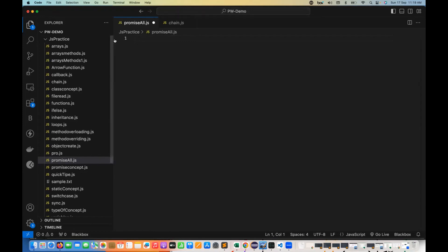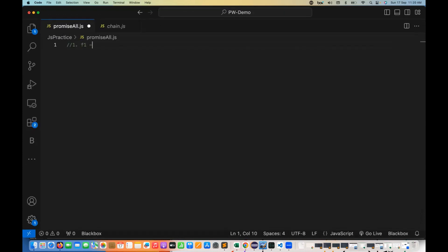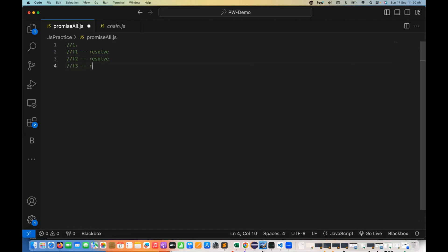We are going to talk about a couple of scenarios or combinations. Case number one: I am going to create one function which is actually giving me a promise that is resolved. In the same case number one, we are going to have another function which is again going to give me the resolve, and a third function that also gives me the resolve promise. So this is use case number one.